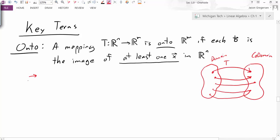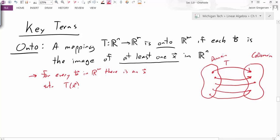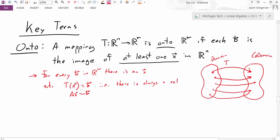Let's say this formally: for every B vector in R^m, there is an X vector such that T of X is equal to B. This tells us that there is always a solution. Remember, if this linear transformation can be represented as Ax equals B, then making sure there's an X that maps to B is asking if there's a solution to that matrix equation. So onto is really answering the existence question for us.